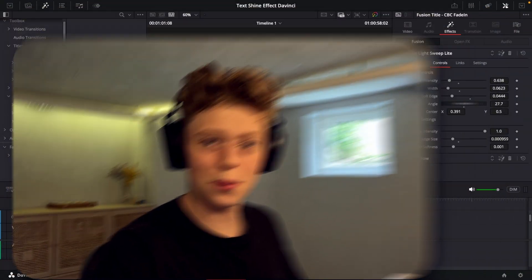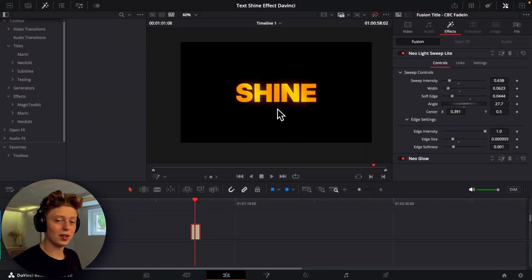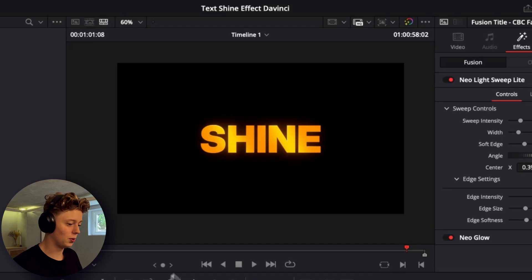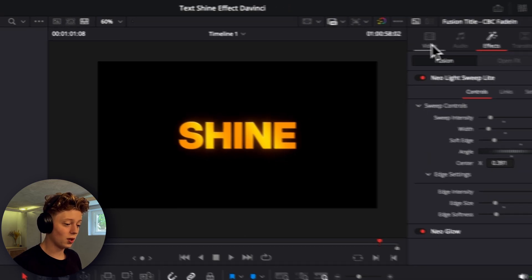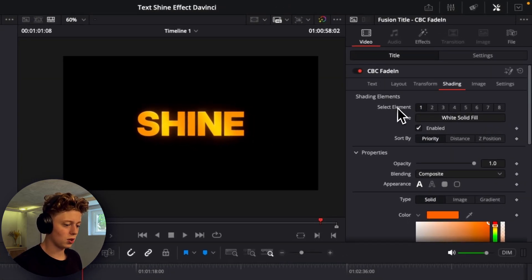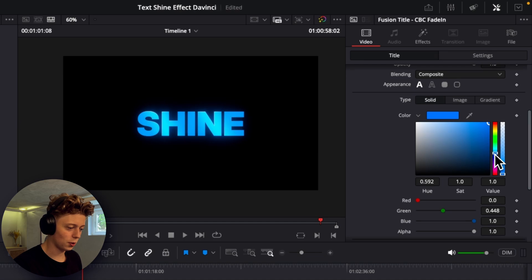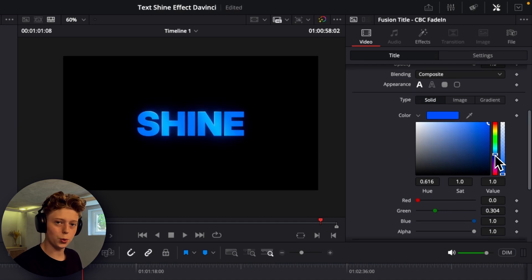But now let's get into DaVinci Resolve. So now we're in DaVinci Resolve and this is the text effect we are going to be recreating. It's really cool because we can just go into the shading tab here and then we can change the color to whatever color we want and it still works.